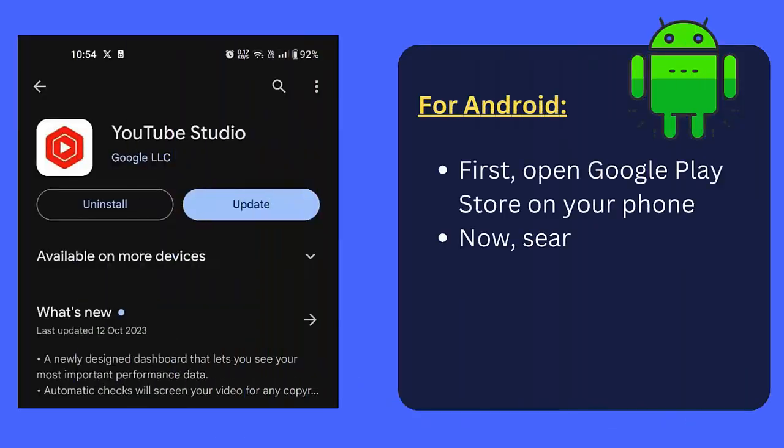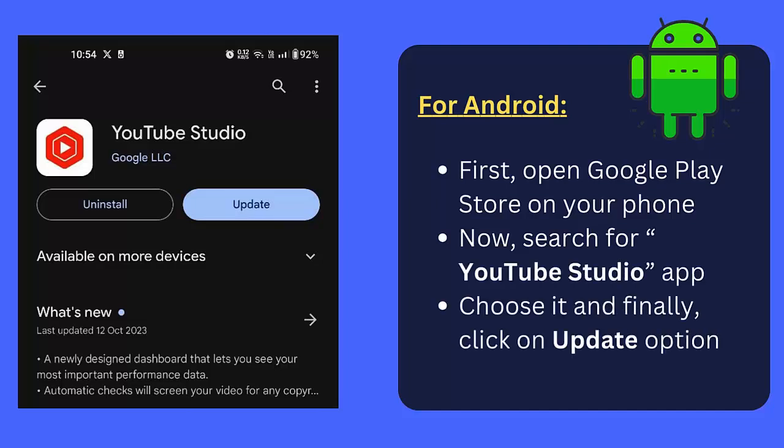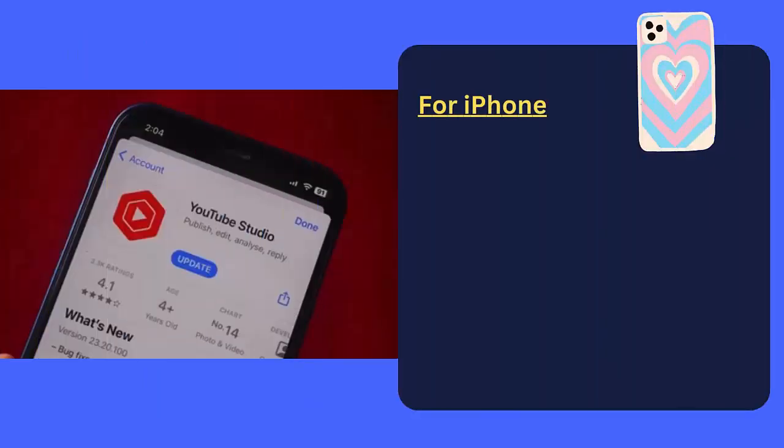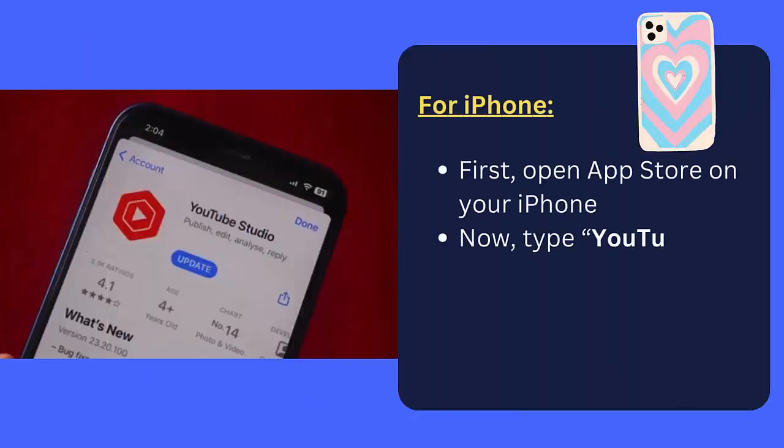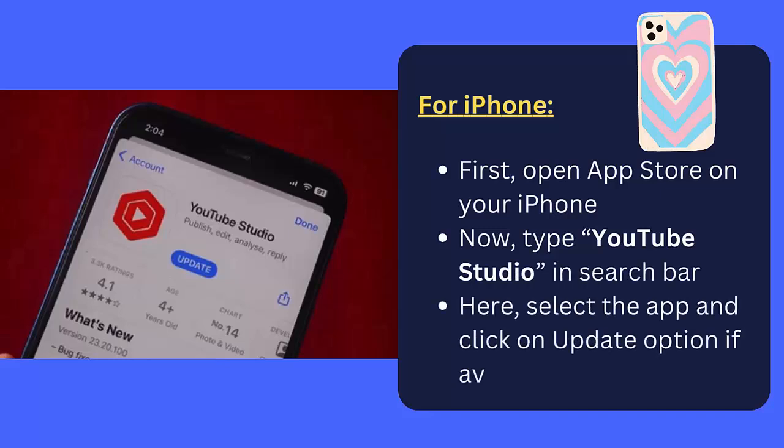For iPhone: First, open App Store on your iPhone. Now type YouTube Studio in the search bar. Here, select the app and click on Update option if available.